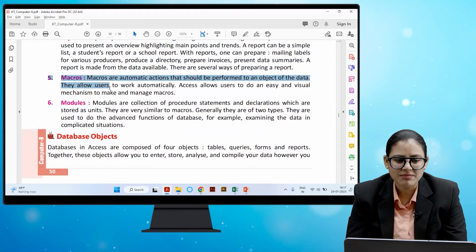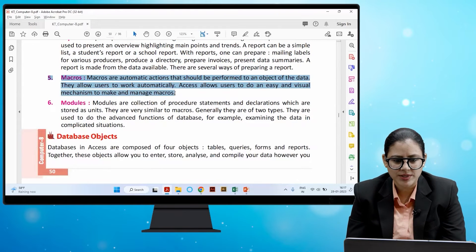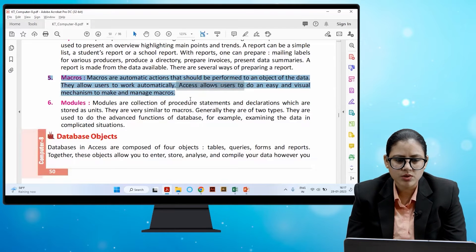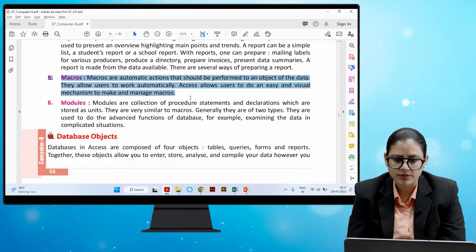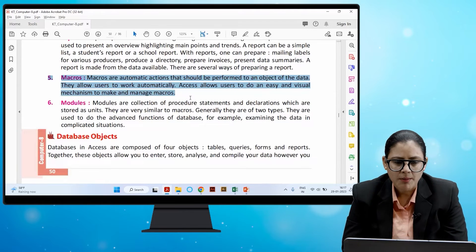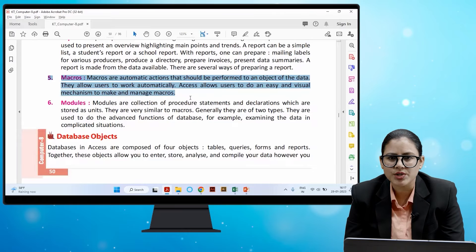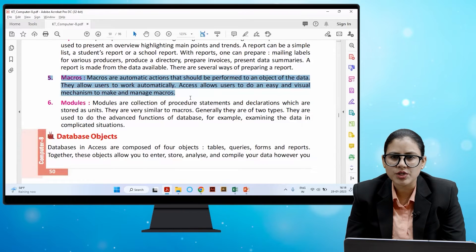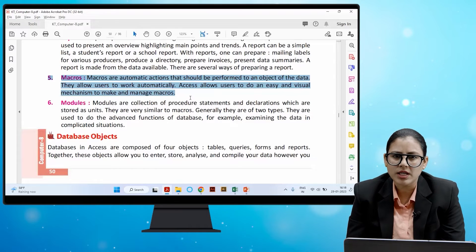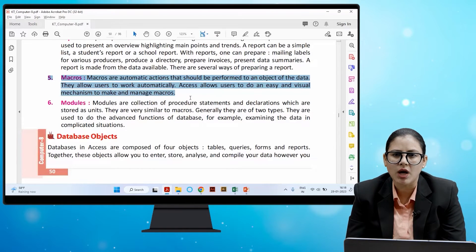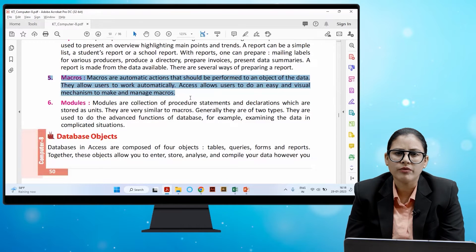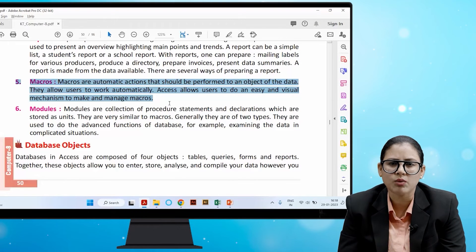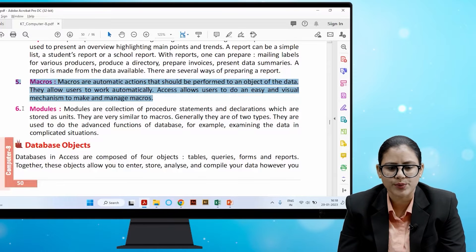Macros are automatic actions that should be performed on an object of the database. They allow users to work automatically. Access provides an easy and visual mechanism to make and manage macros.